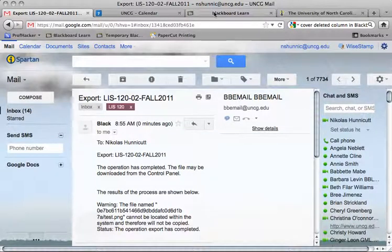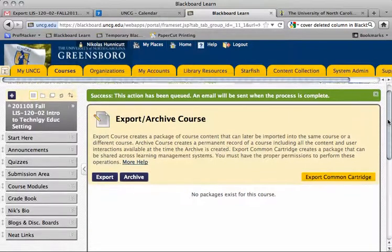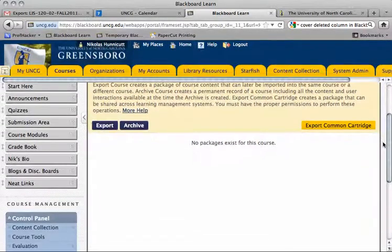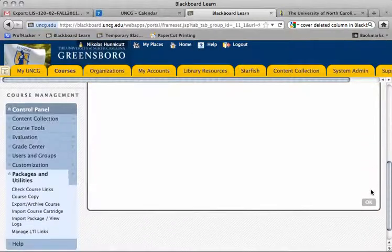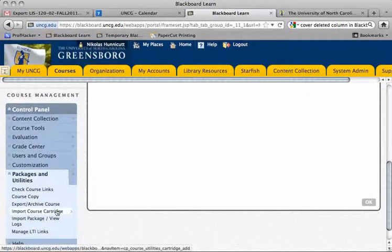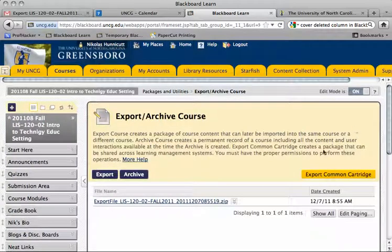So now I'm going to go back into the course I want to move the content from. You'd think we've already hit Export and we're ready to go, but we have to click Export/Archive Course again to refresh the screen and show us what we just spooled together.